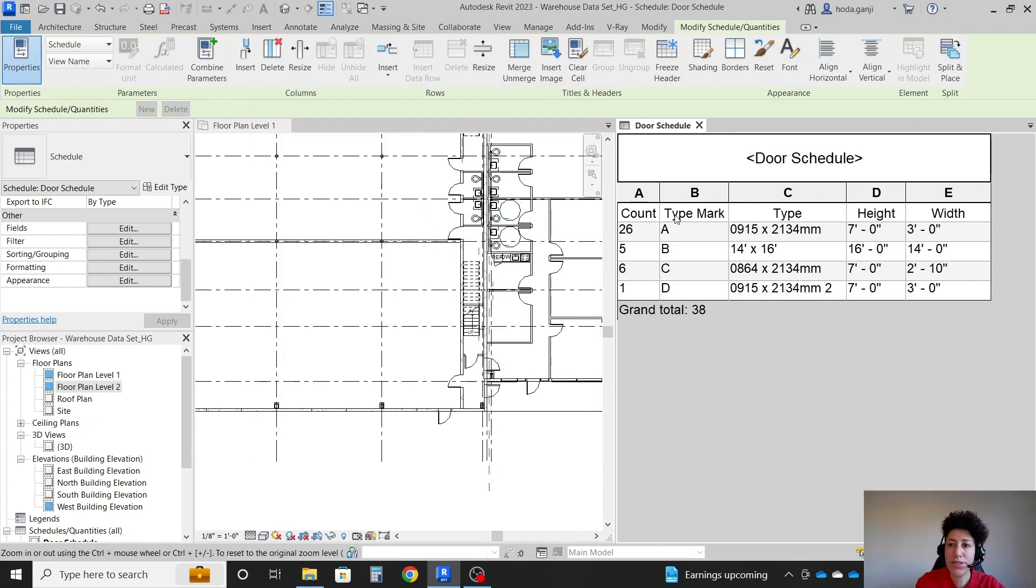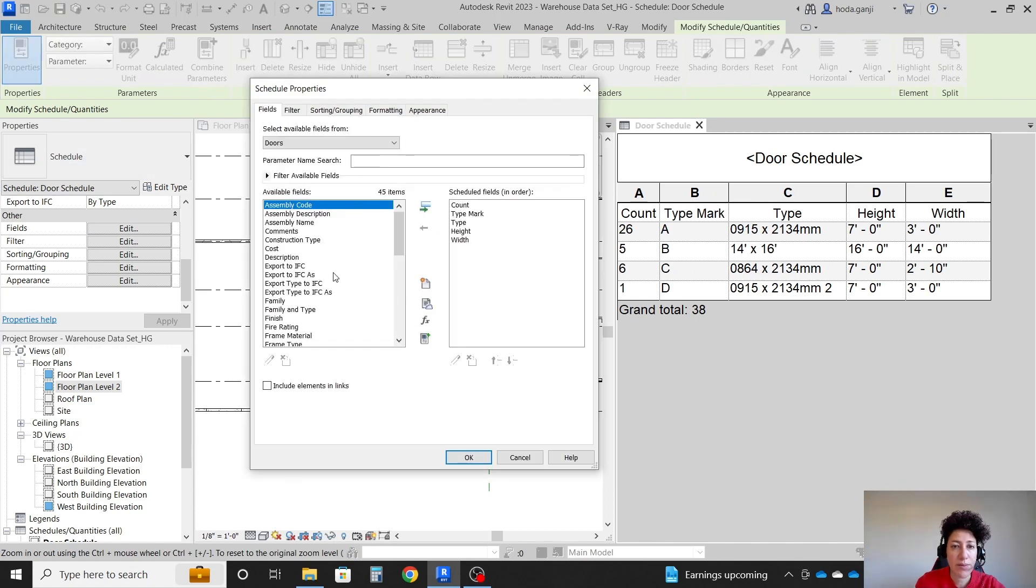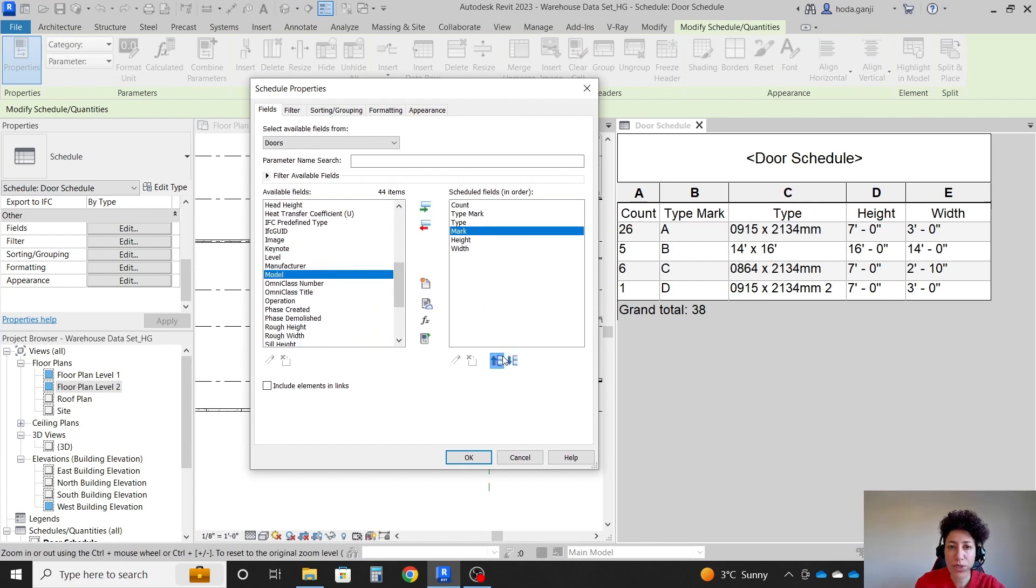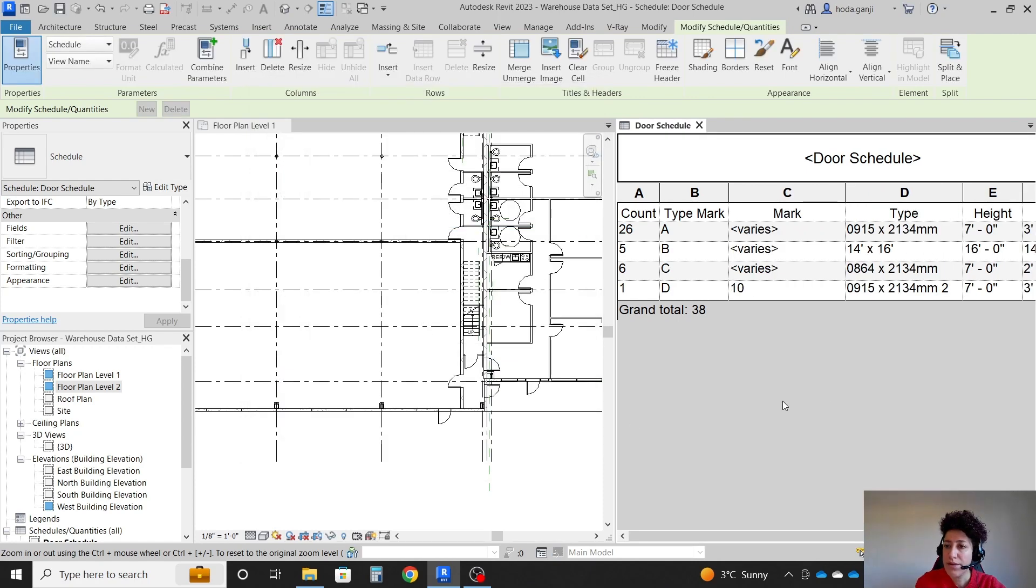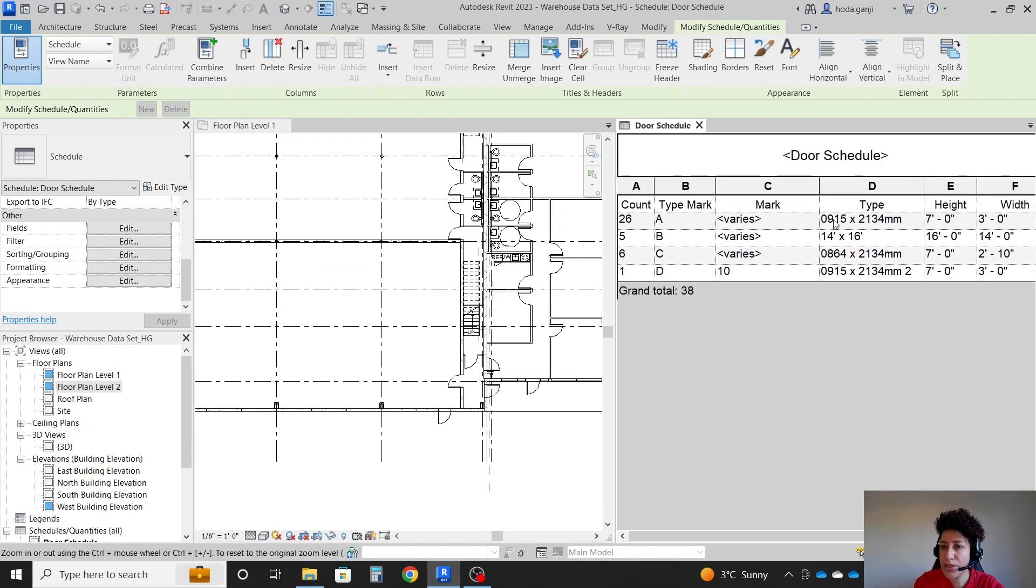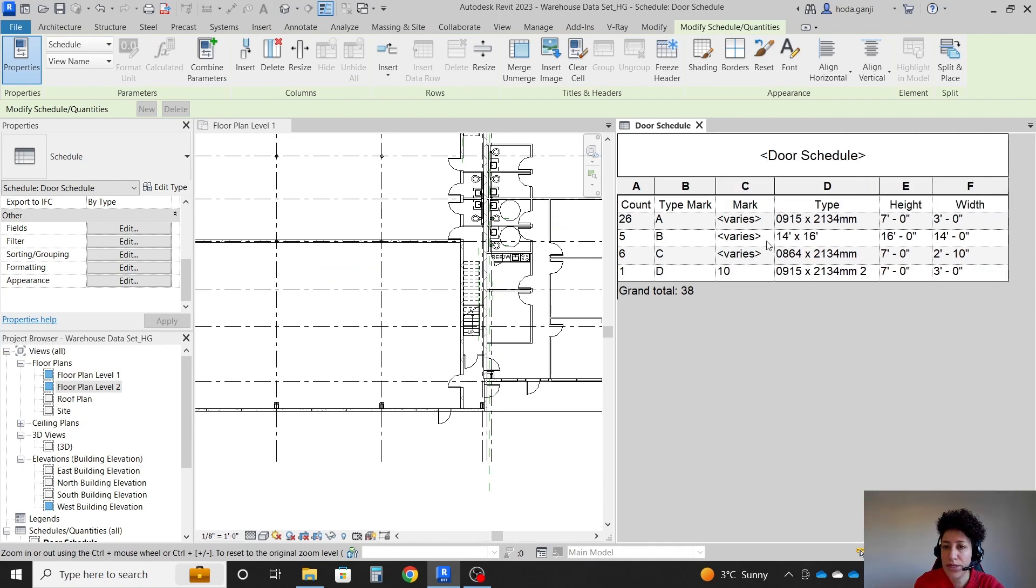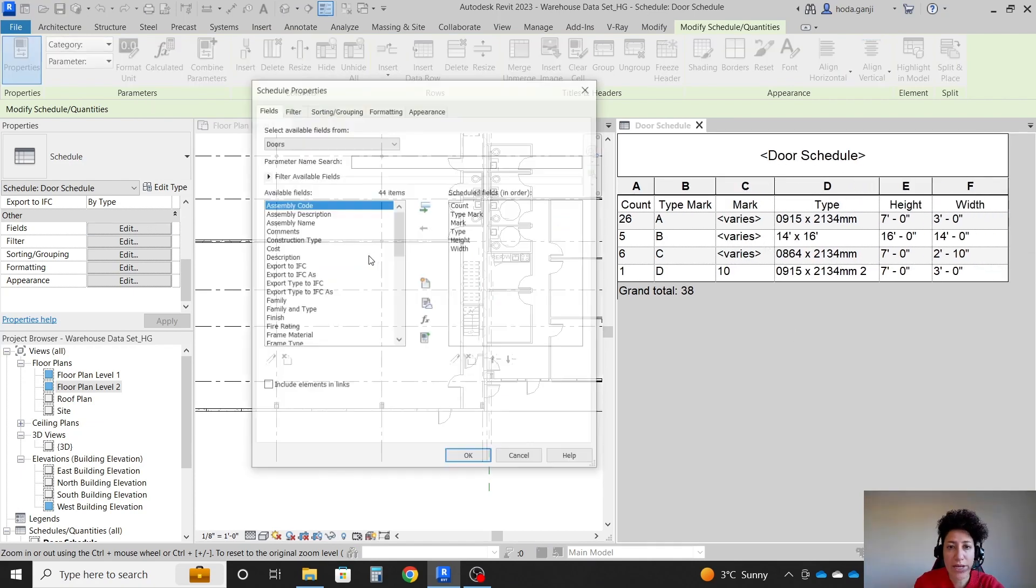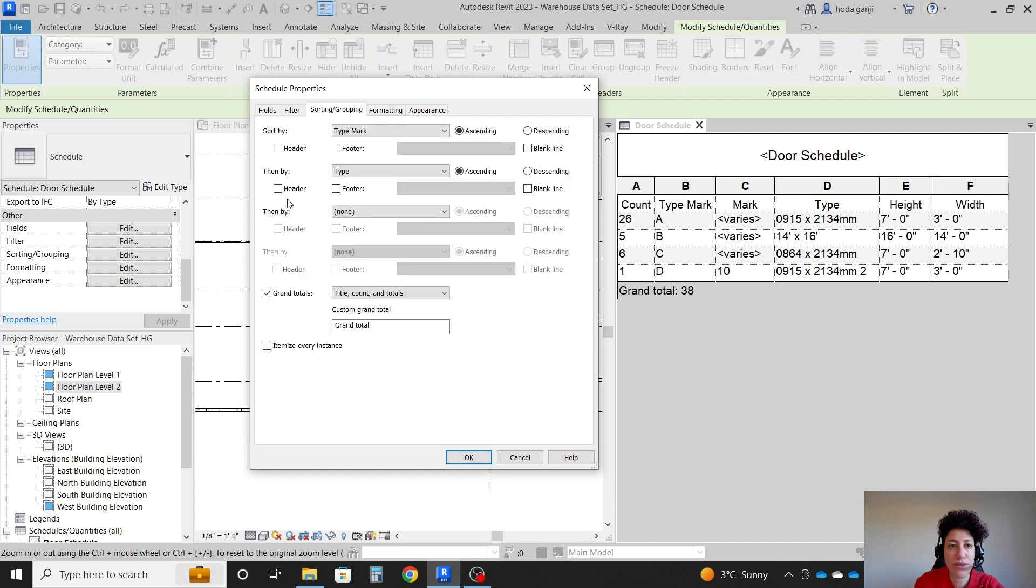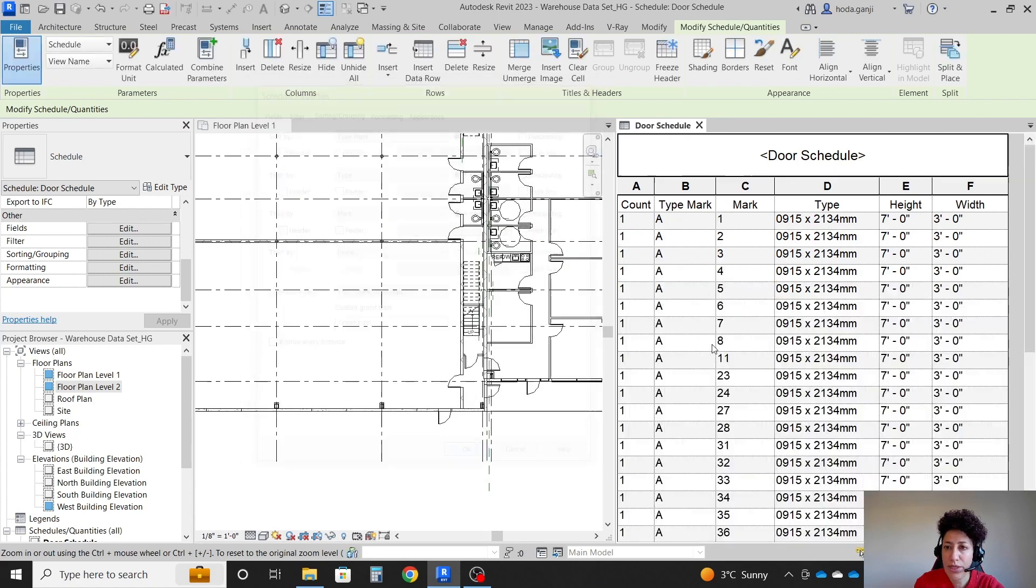If you are wondering what is mark, I'm going to add one more thing here so we can see the difference. I'm going to move mark, maybe below type mark. OK. OK. Wherever here it says it varies, it means there is more of that item. Then I can go back to edit and under sorting grouping, I can say also consider mark. Right.